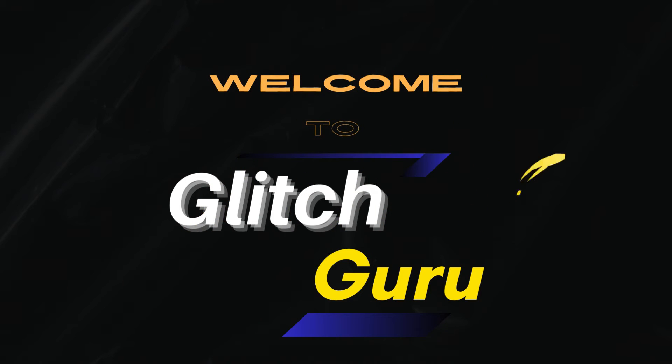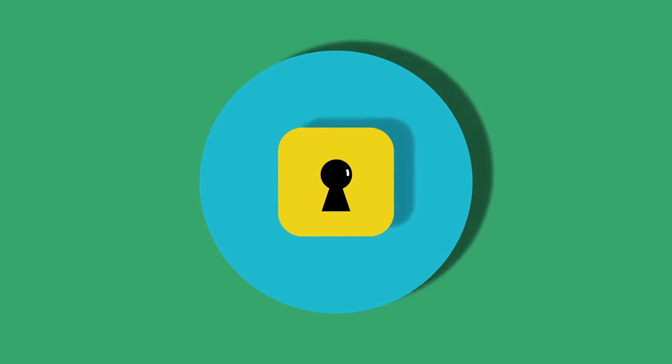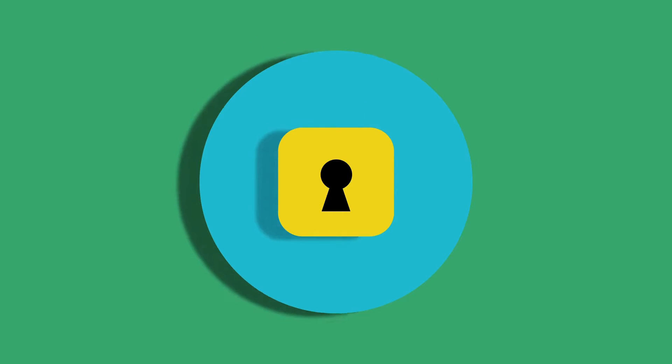Hi guys, welcome to GlitchGuru. In this video, we'll show you how to find and access locked folder in Google Photos app on your Android or iPhone.